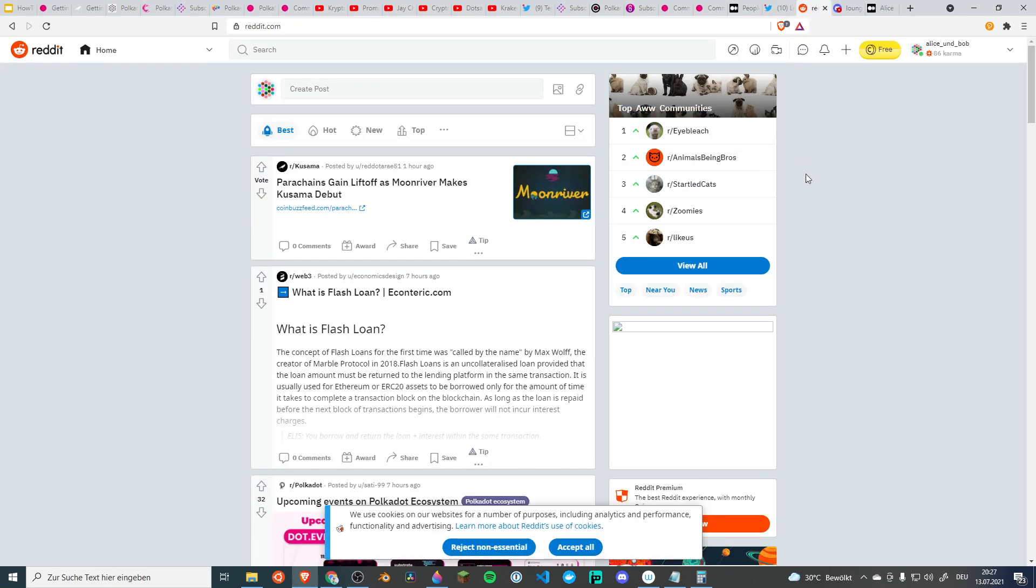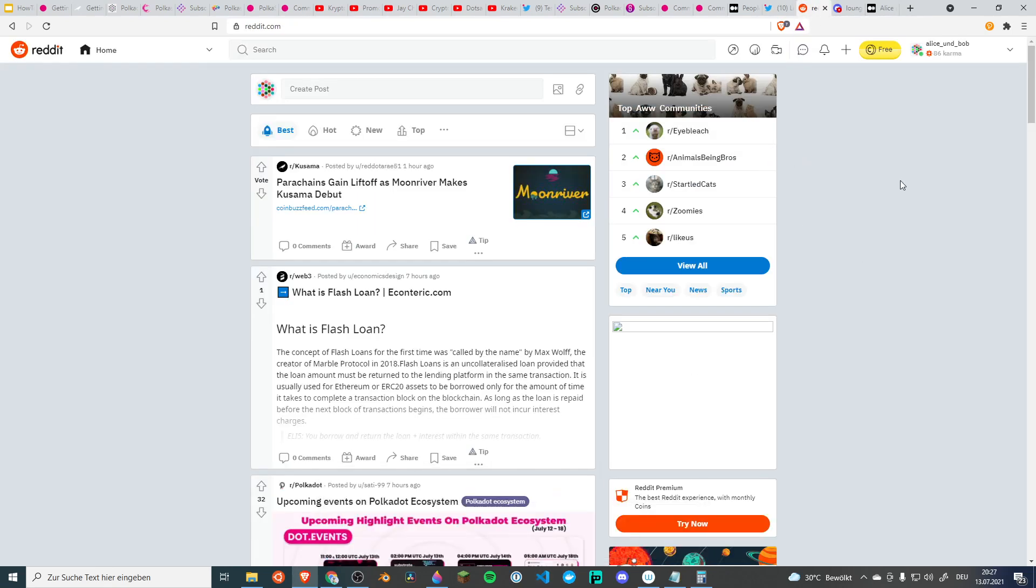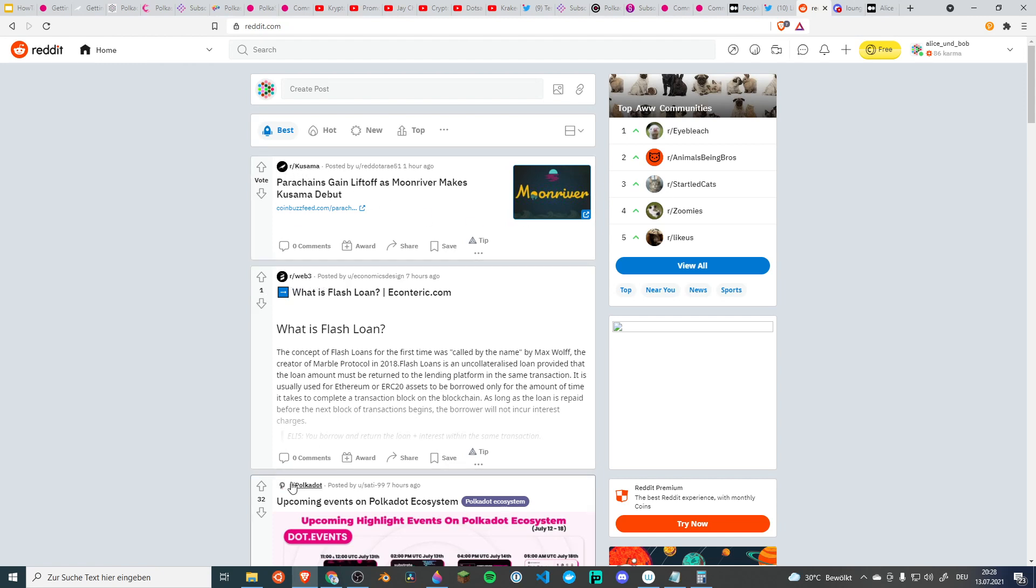And the last social network that is very important in our ecosystem is Reddit. There are a few subreddits but not that many that are really active. But for example you can find Kusama, Web3, Polkadot and yes just look and see your way around.